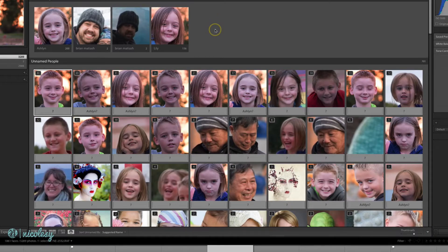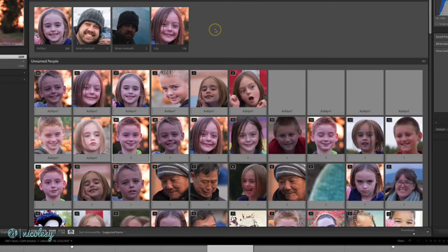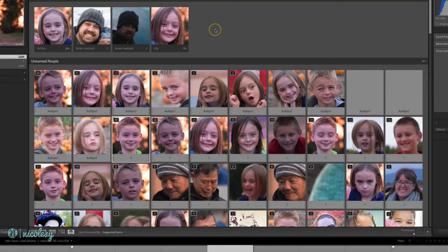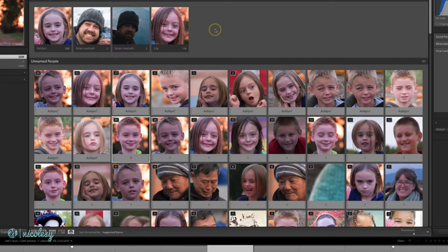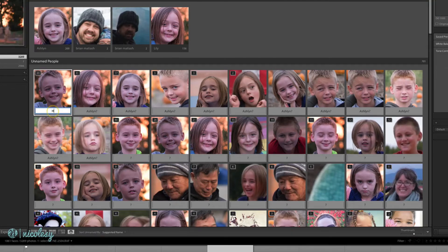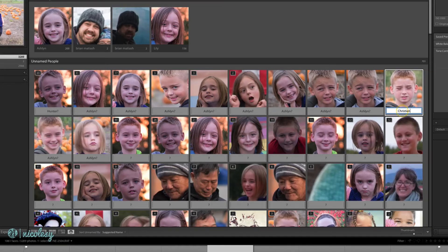Now because I gave it a little bit of information, it's going to look for those same faces inside of Lightroom. You can see it's still getting a few things mixed up, probably because my nieces and nephews all look very similar, so I just need to keep going through and giving it more details. The more information I give it, the smarter it's going to become.